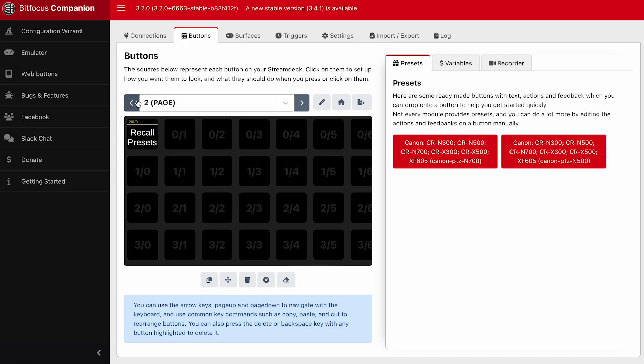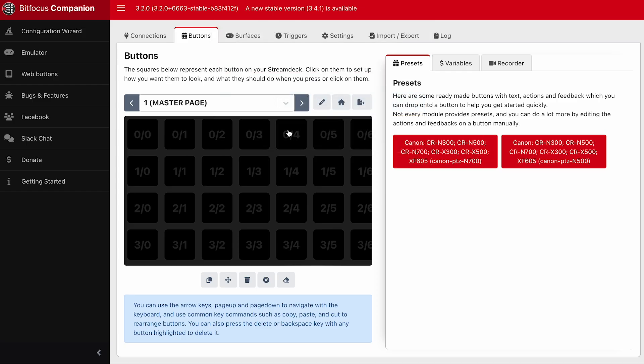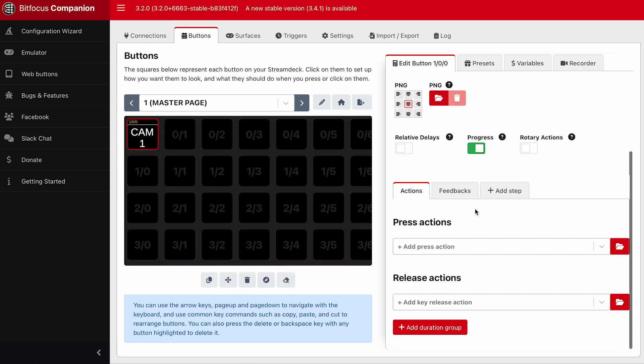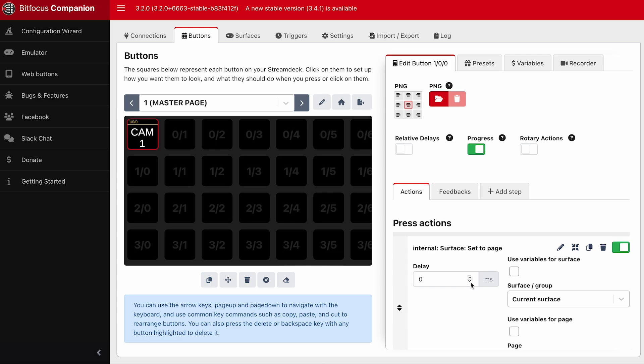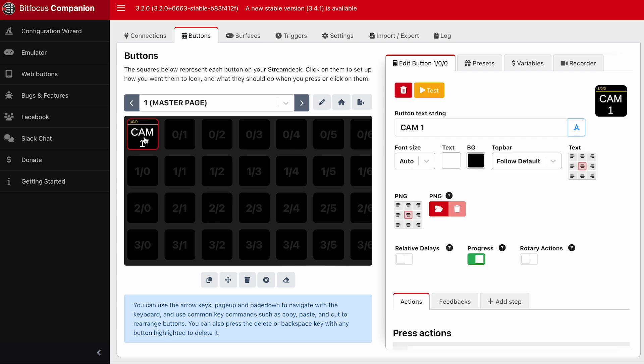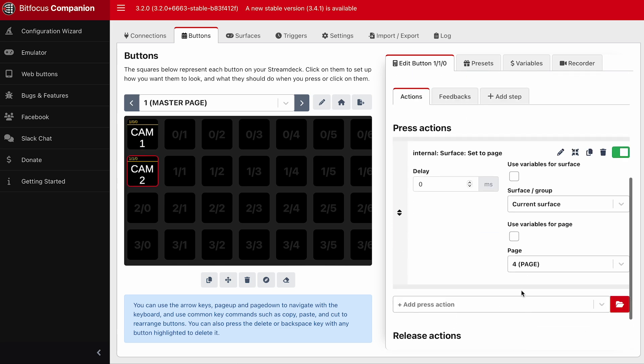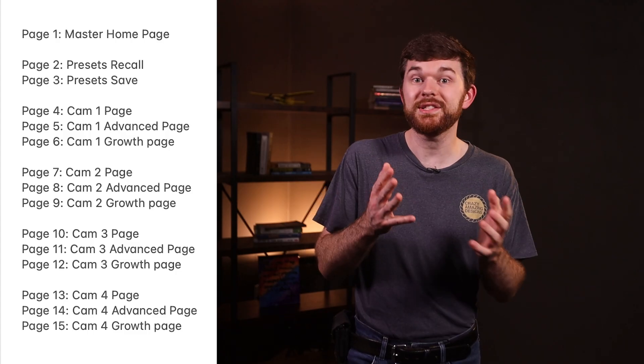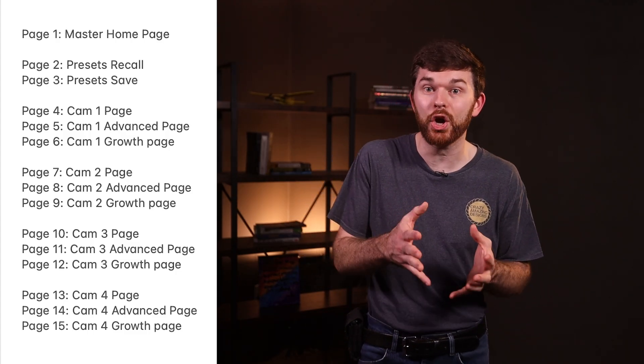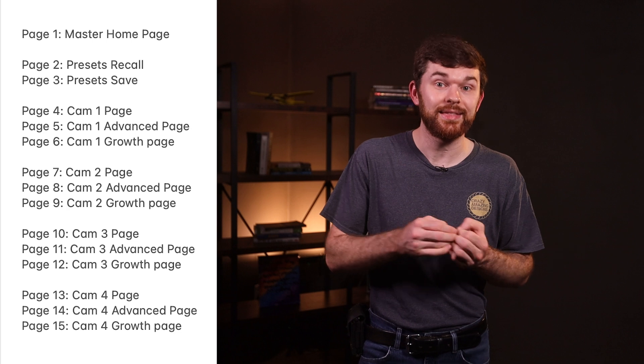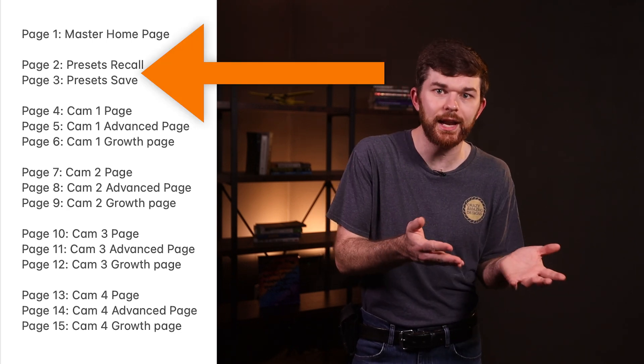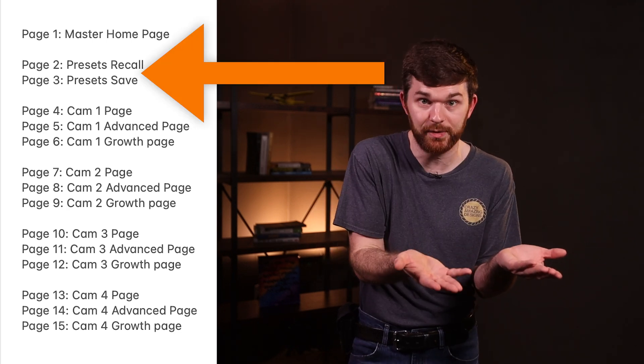Let's start with thinking about our page structure. My first page will be called master page, and it will be the landing page to select each camera. I'll make a new button, name it cam one, and I'm going to add an action internal surface set to page. The destination page here will be four. The goal with page one is that each button press simply takes us to another page that has specific camera control functions on it. Here's the map that I have created, and this shows what pages I'd like things to be linked to. Pages two and three are already set up to recall presets and save presets.